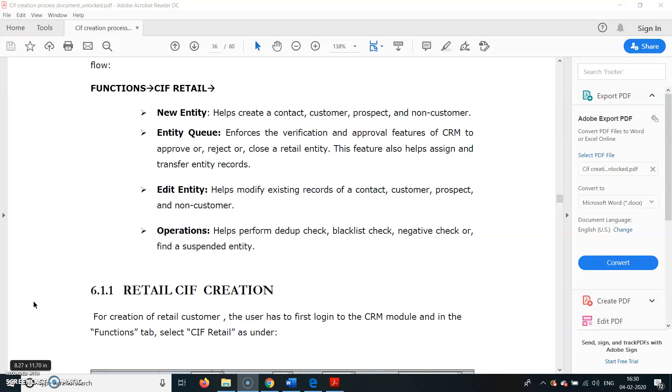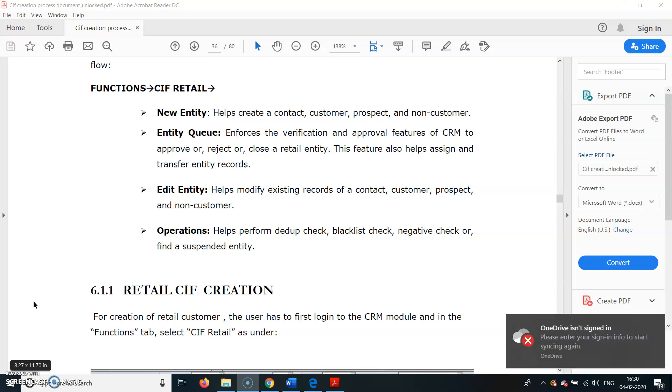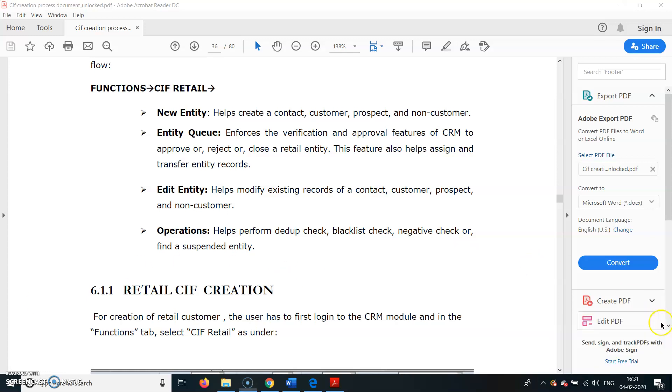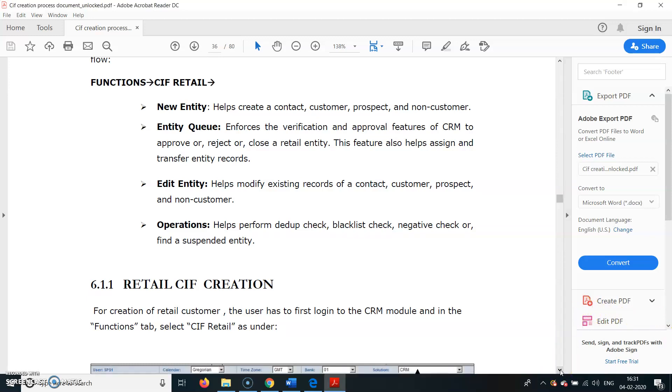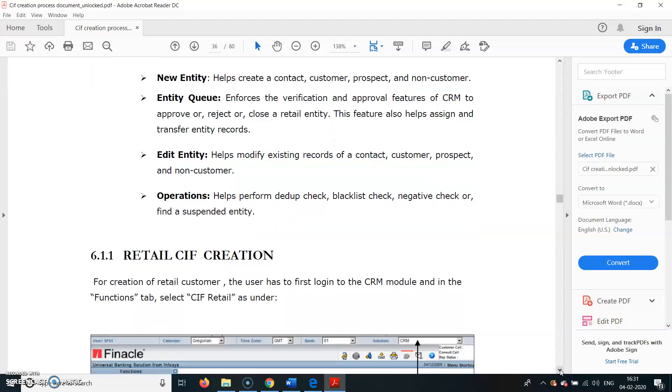Before opening the KIF ID, we have to do due diligence checks: whether the customer is already having a KIF ID with the bank, if he is on the blacklist of the RBI, whether he is a defaulter of any loan, negative checks done by the bank, or if the entity has been suspended earlier.